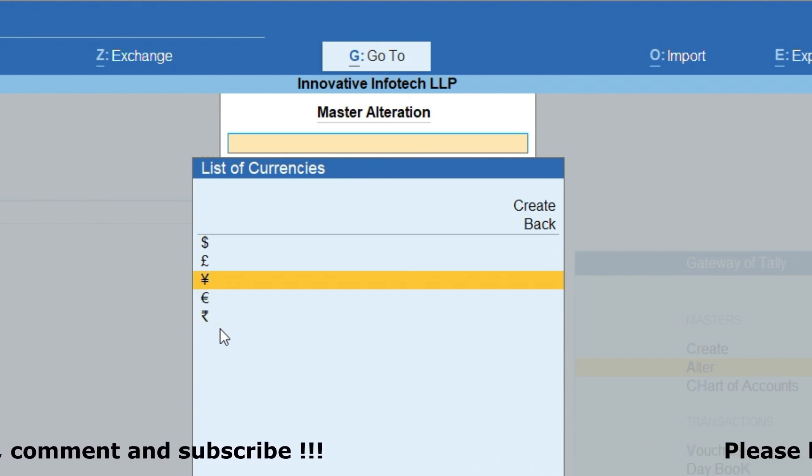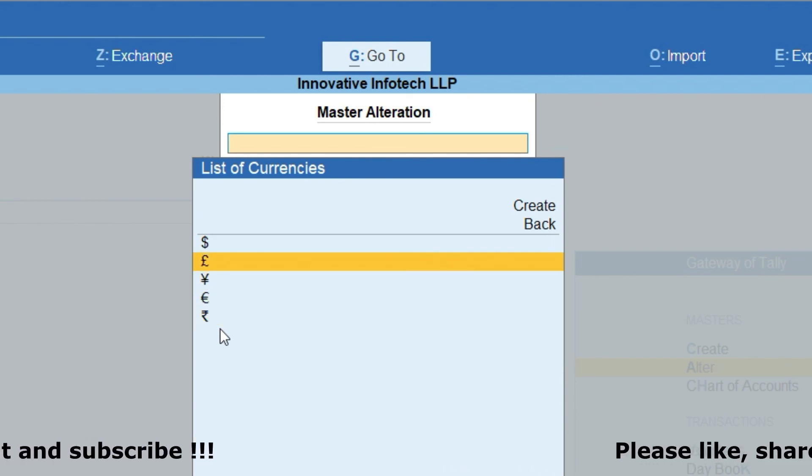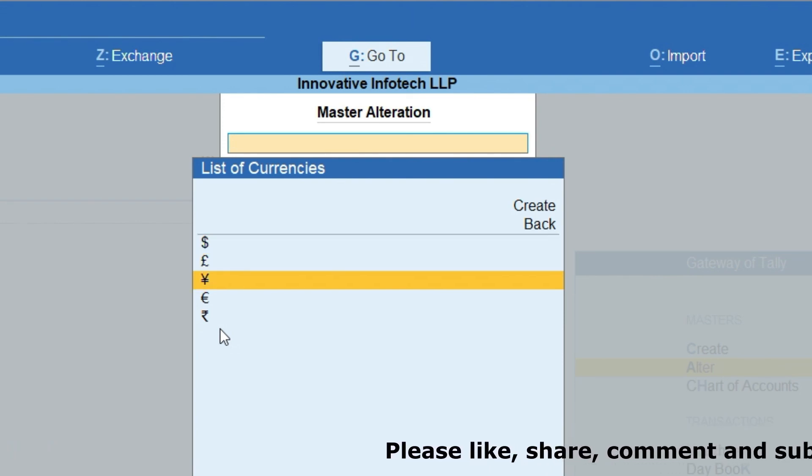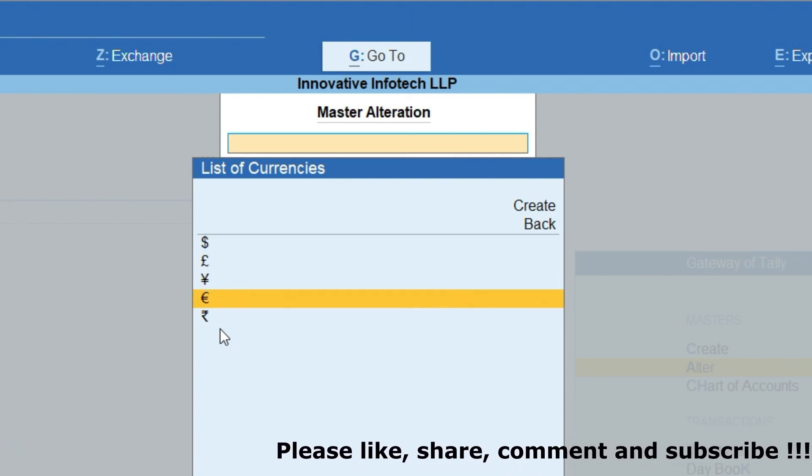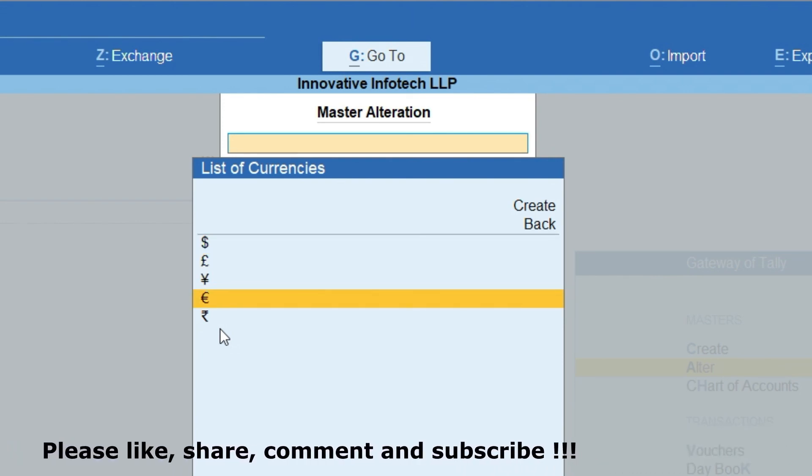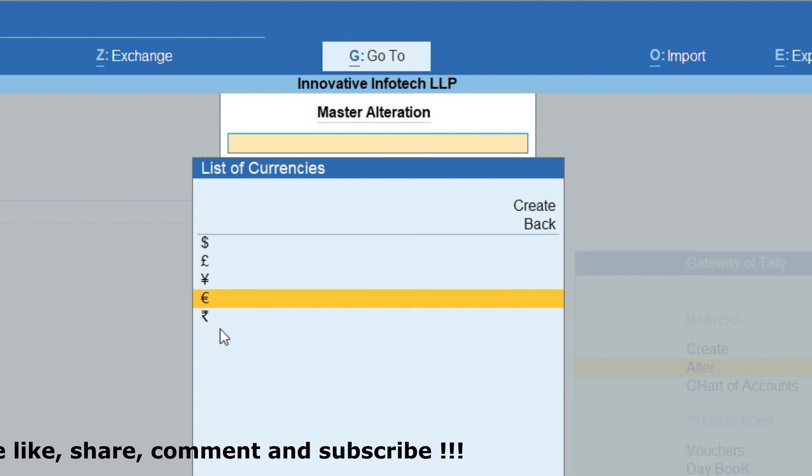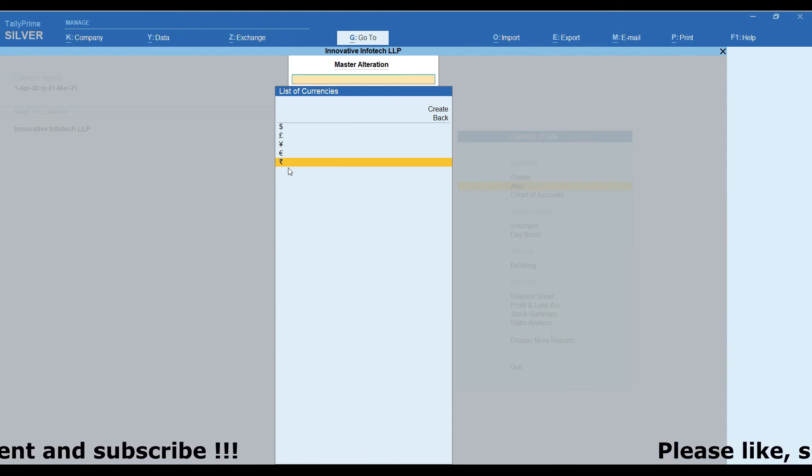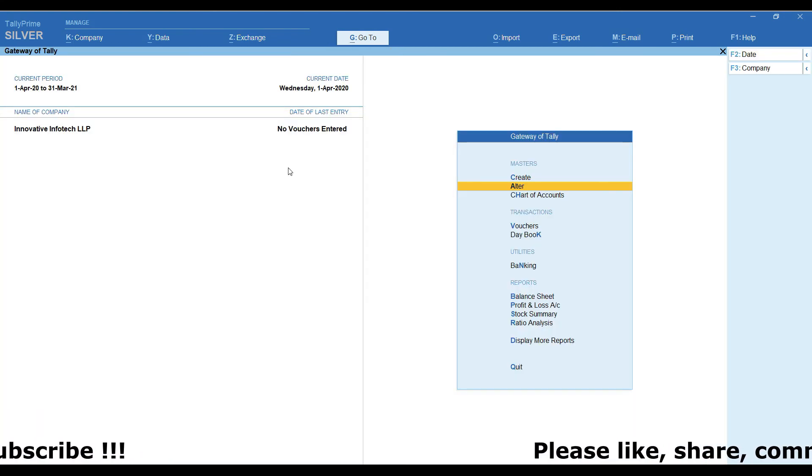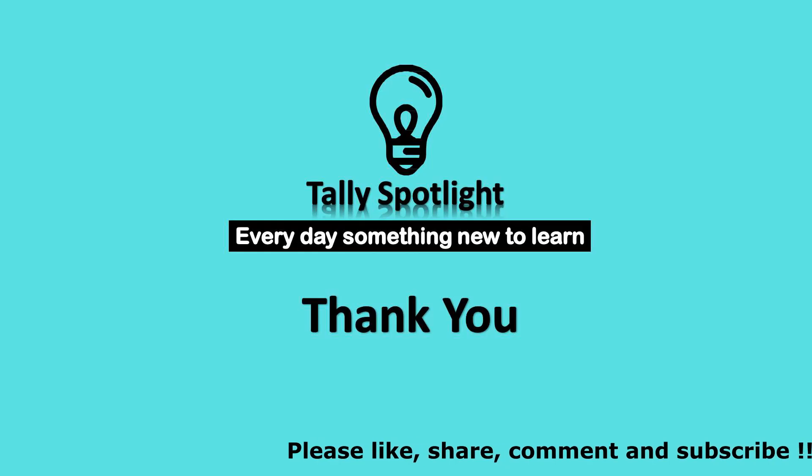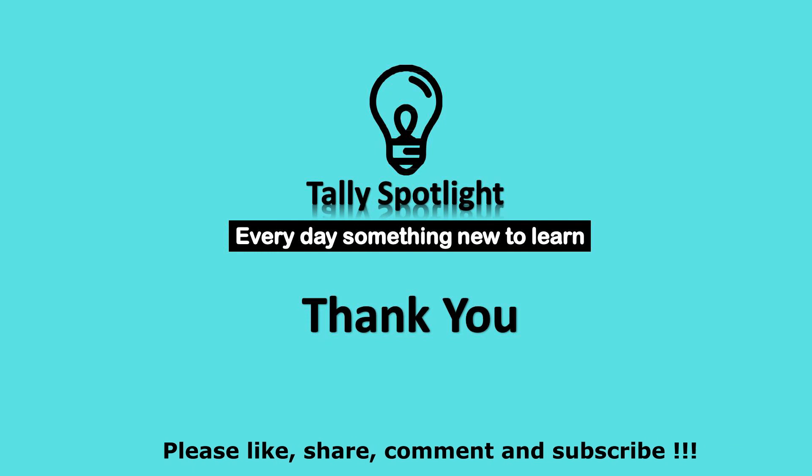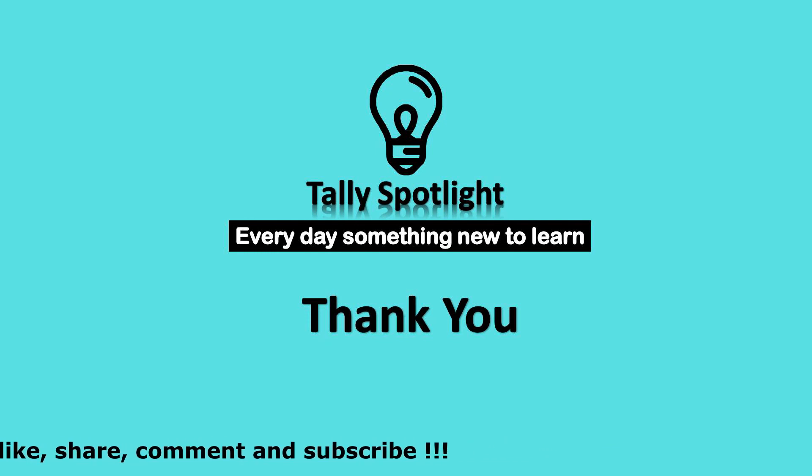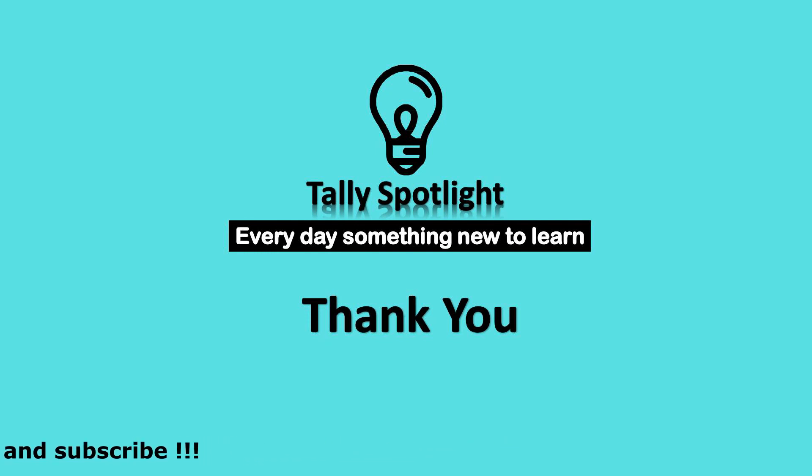I hope we are shared some valuable information in this session. You may like this session and share with your friends. Please, subscribe our channel and click on notification bell to get more and future updates. Thank you for watching Tally Spotlight knowledge sharing session. Stay tuned every day, something new to learn.